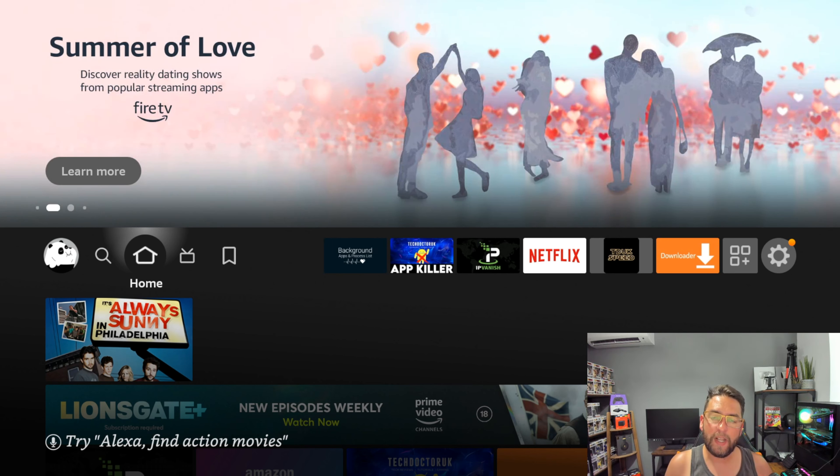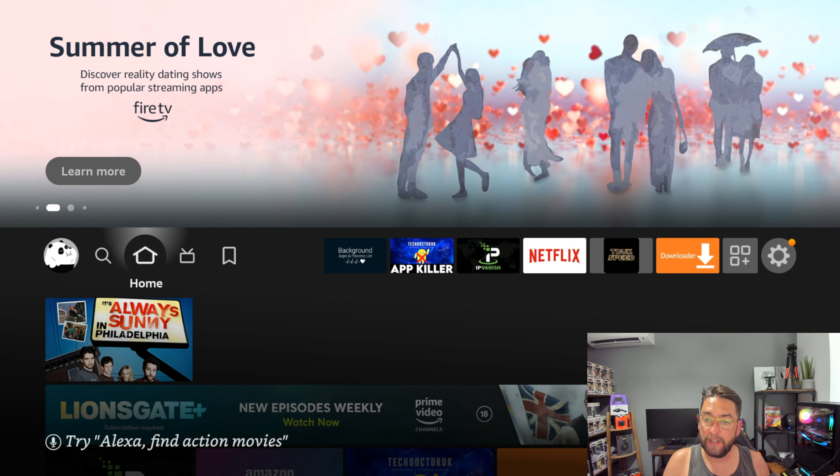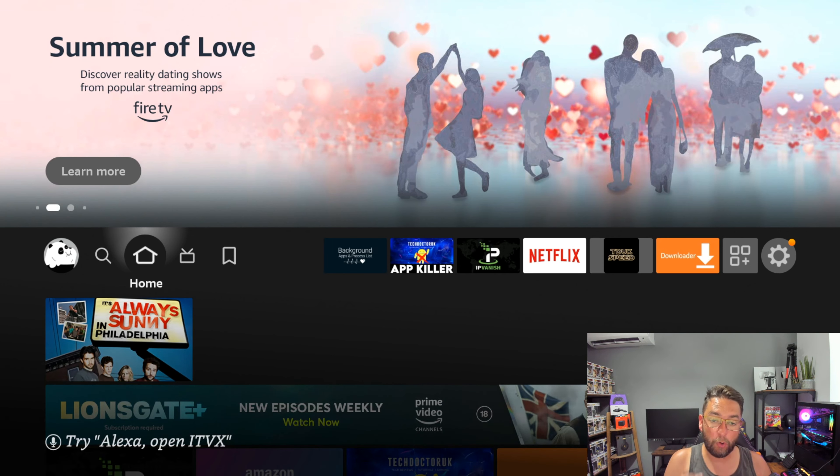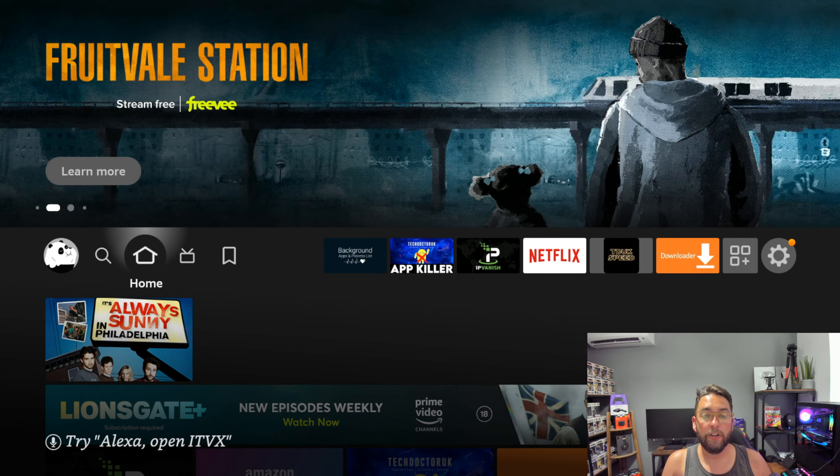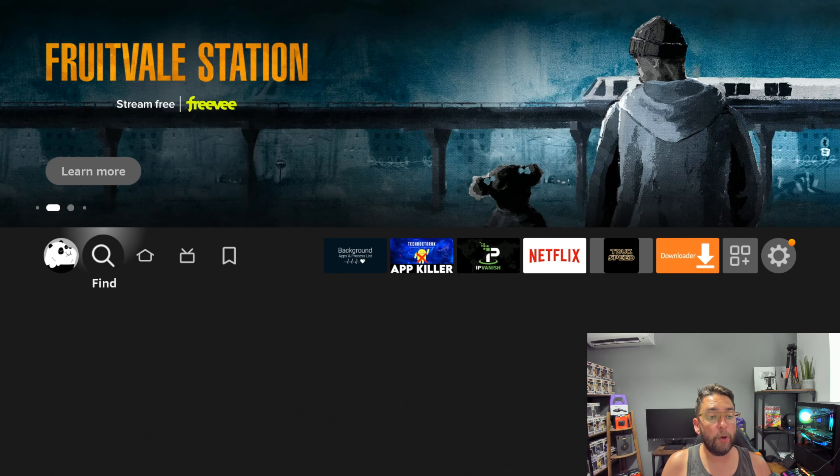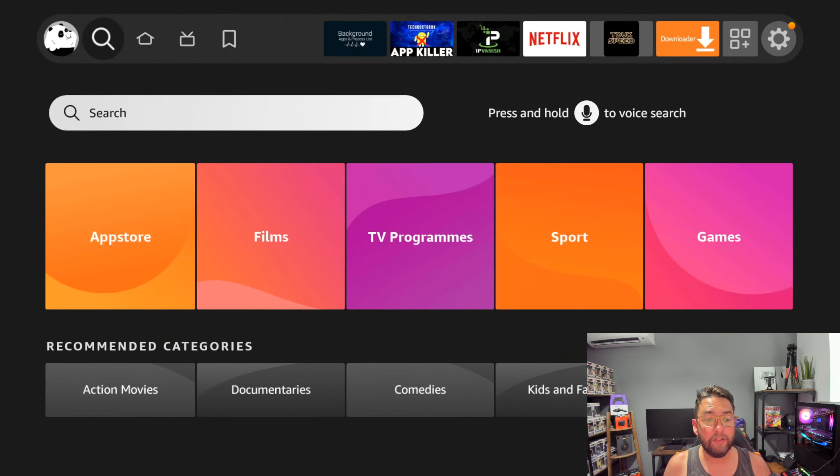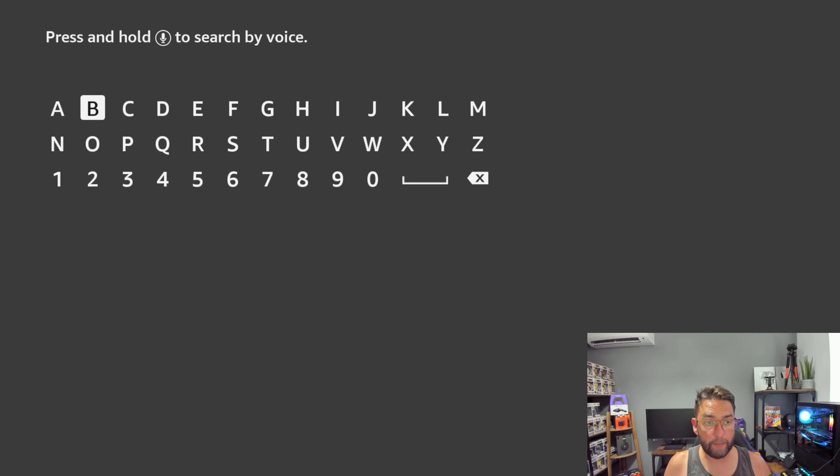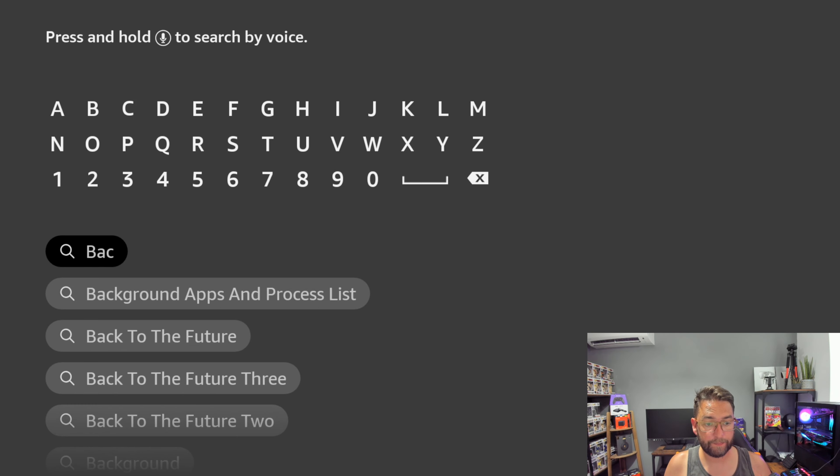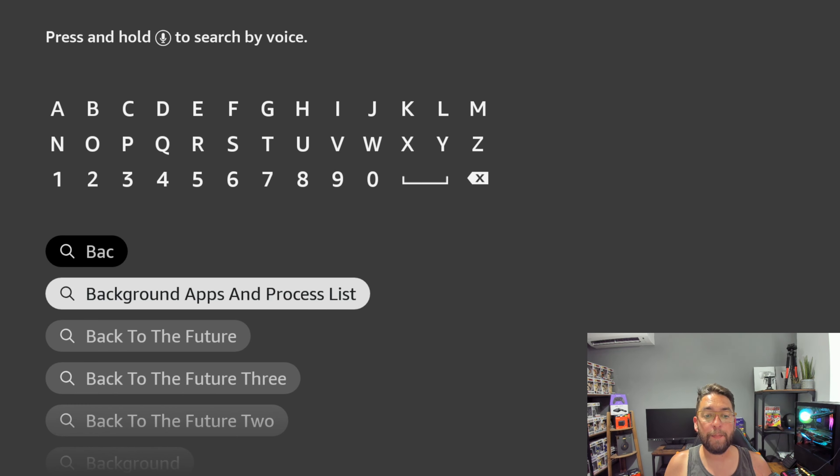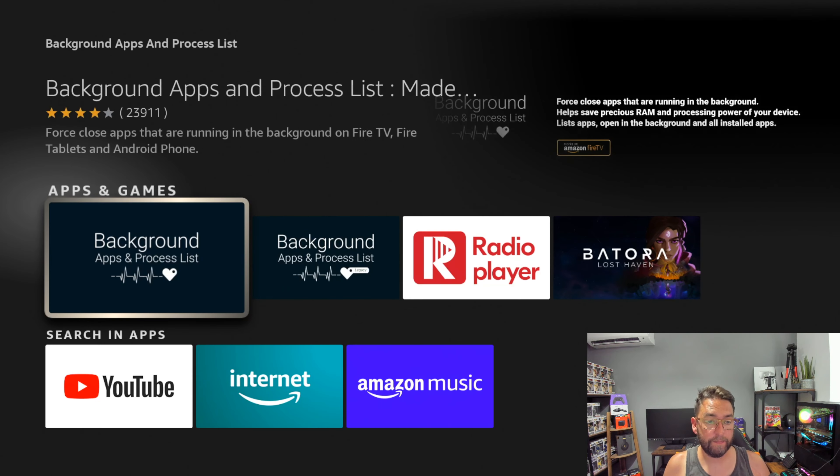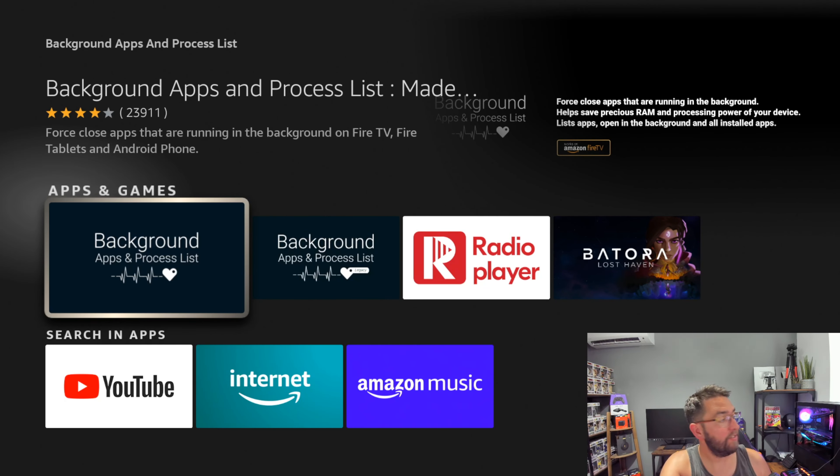I'm going to need a little bit of audience participation on this one. We're going to install an app and you're going to tell me how many apps you have running in the background on your device. First up, go to your magnifying glass, type in 'background apps and processes list,' click that and install this application.